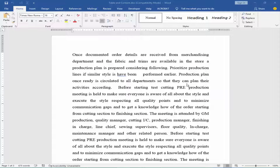Assalamualaikum. In this video, I will let you know how to enable or disable compatibility mode in Microsoft Word documents. Let's get started.